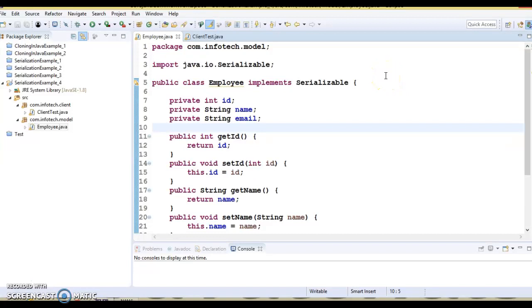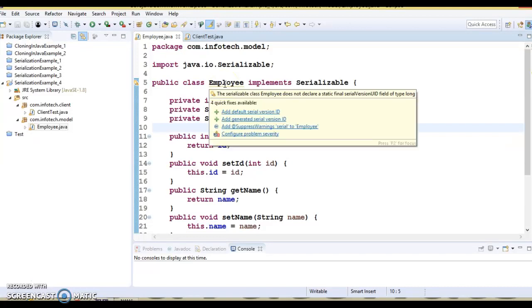If you ever implemented the Serializable interface, you would have seen the warning. If you put your cursor over the class, you can see the warning saying that the serializable class does not declare a static final serialVersionUID field of type long. So if your class implements Serializable and you haven't explicitly declared a serialVersionUID of type long, you'll get this warning.